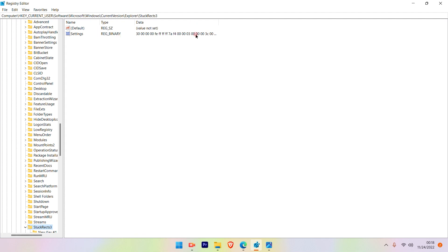Once you get the StuckRects3 option in the settings, right-click and choose Modify.